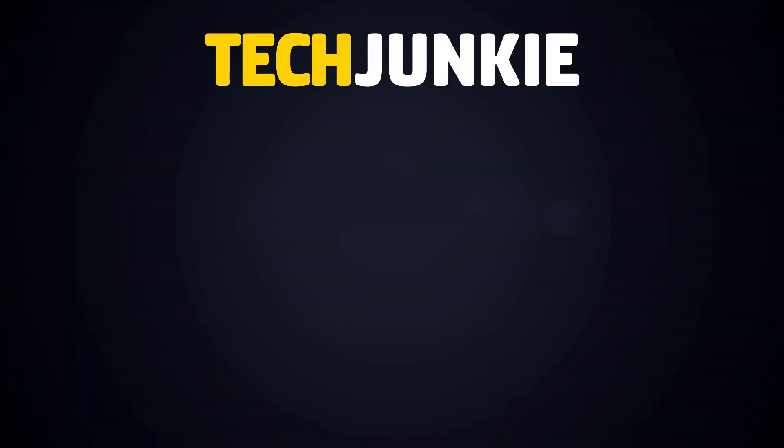If you liked this guide, make sure you subscribe for all sorts of videos covering Google Slides and other technology. And don't forget to check out one of these videos we think you might enjoy.